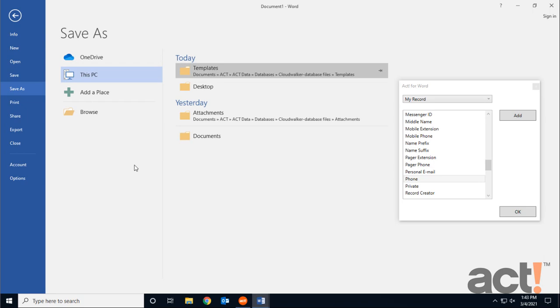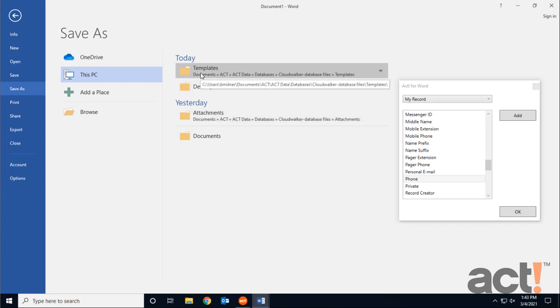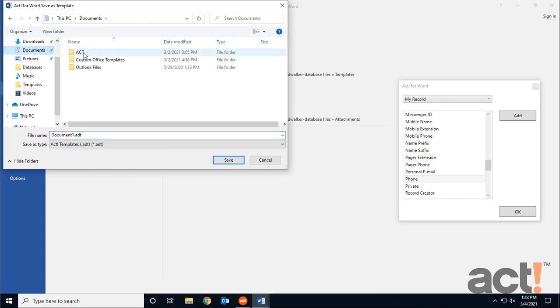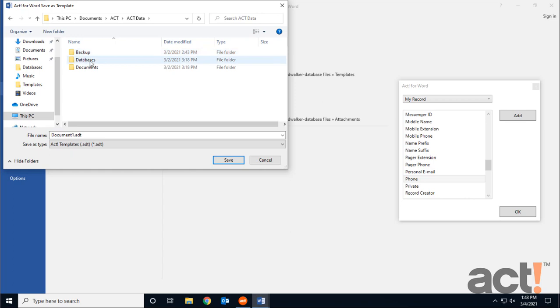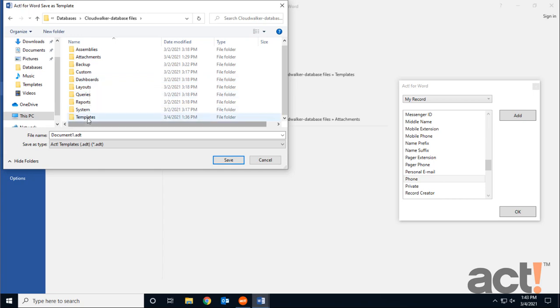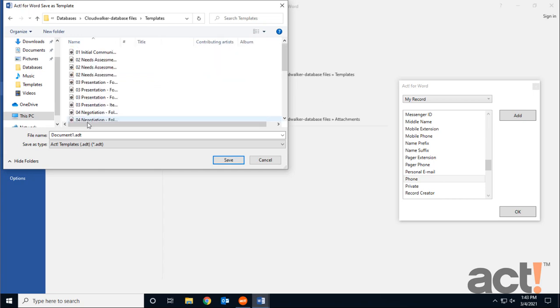Now all templates must be saved within the templates directory of your ACT database. You could click the templates folder here, but if you don't know how to get to this area, click Browse. Then go to Documents, ACT, ACT Data, Databases, Your Database, and then the templates directory.